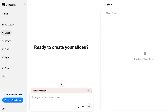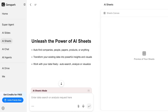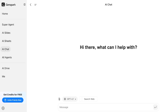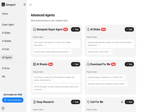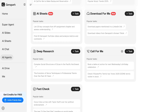AI Slides is just one feature of GenSpark. GenSpark's Super Agent lets you create anything you want — upload files, build lists, extract data, generate images and videos. There are AI Sheets for finding valuable data, AI Chat for regular chatting, and all agents including the Super Agent, Download for Me, Deep Research tools, and Call for Me, which can help you book tables and make appointment calls.